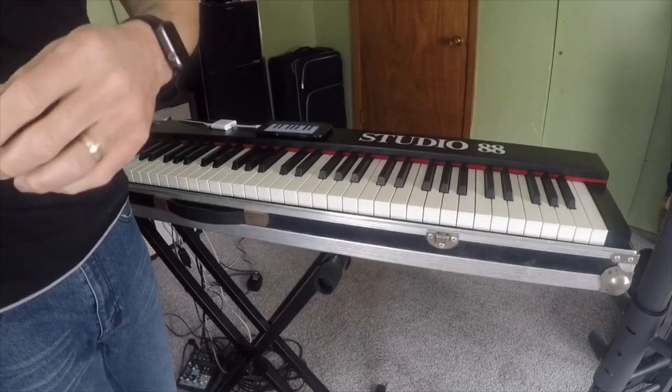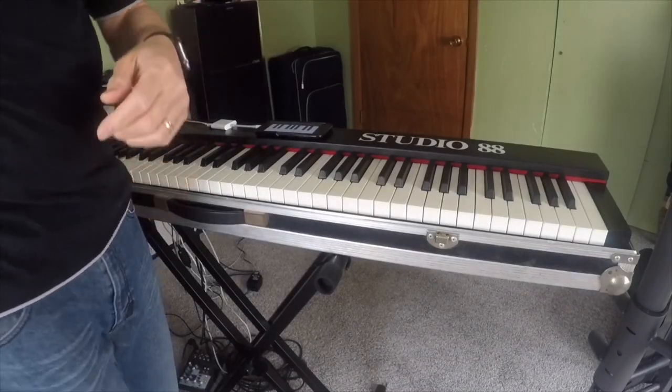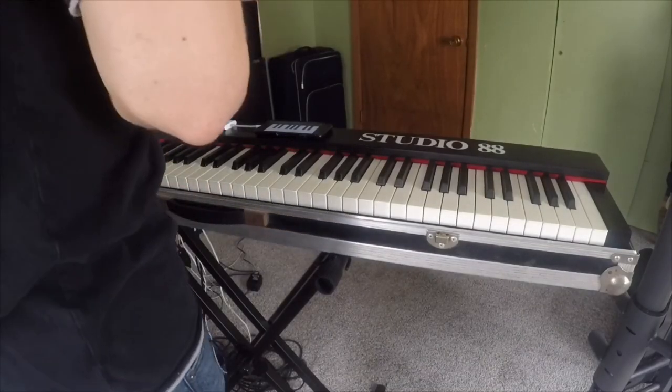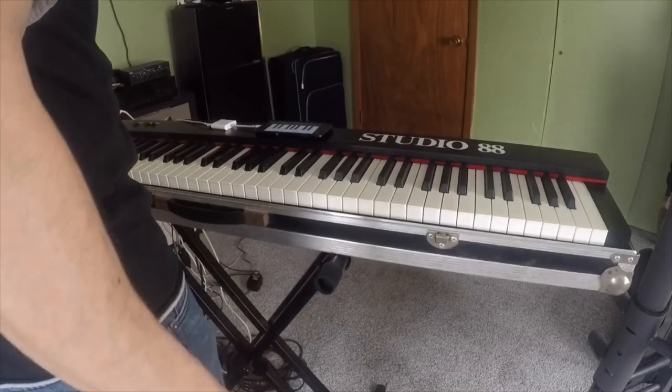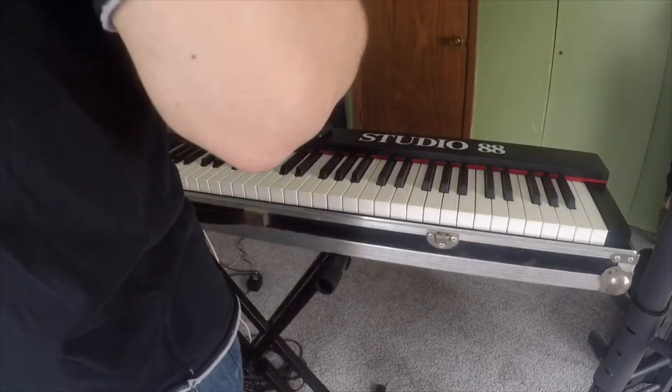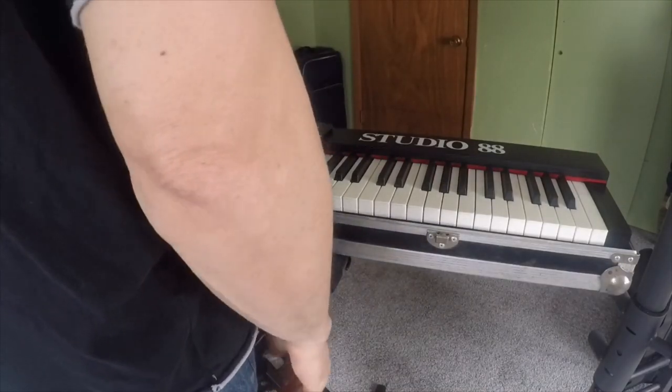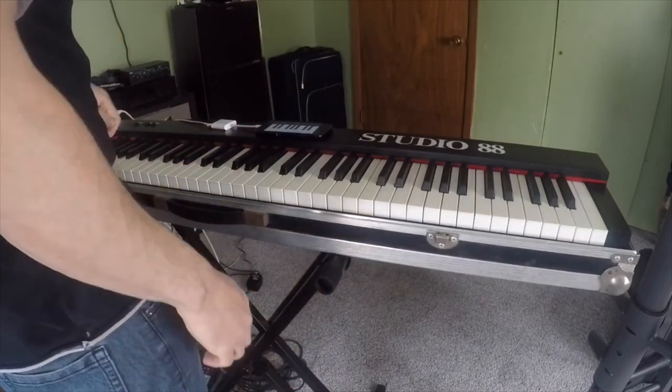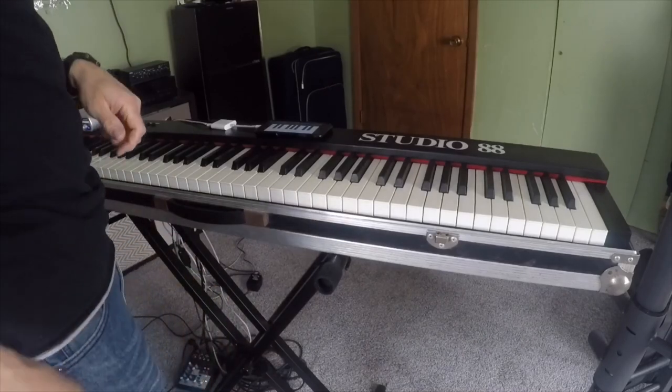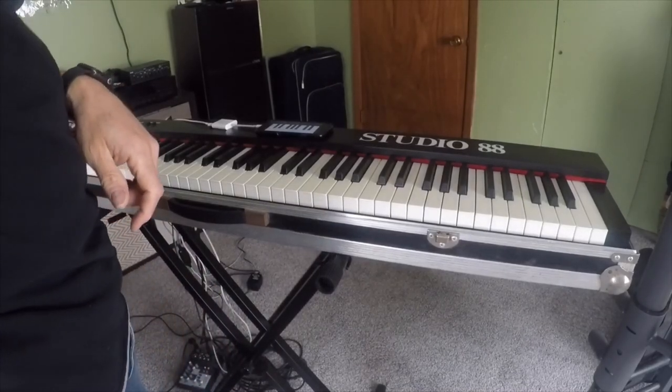But that's how this is. The case is part of the keyboard. Well, the keyboard is part of the case. So thanks for watching. Fatar Studio 88 MIDI controller for sale. Thank you very much.